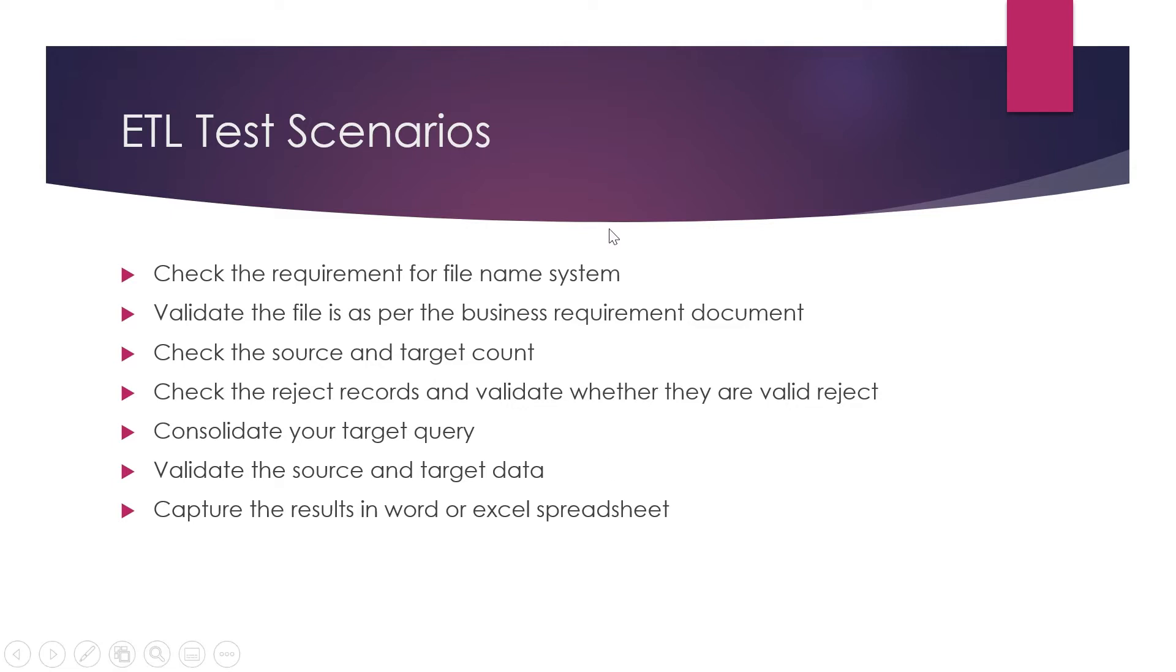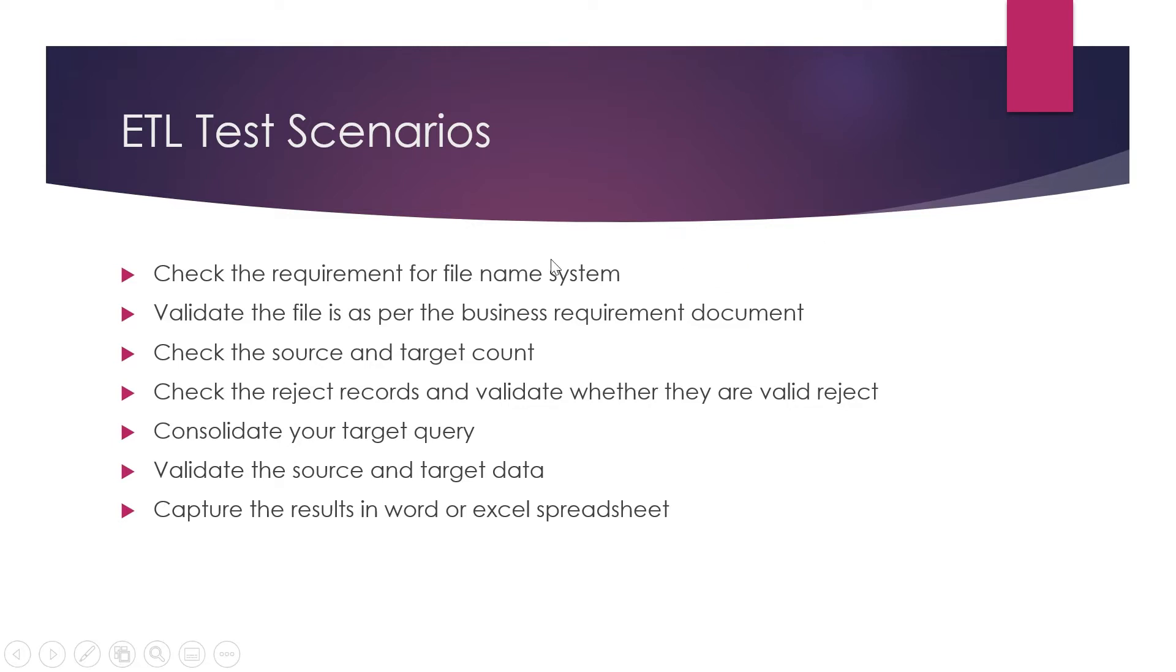I was explaining the example: suppose your source has 100 records and your target got loaded with only 80 records, so 20 records got rejected. You want to know how those 20 records got rejected and if they are valid or not. Suppose they have a business logic condition where they want to restrict only records from India.